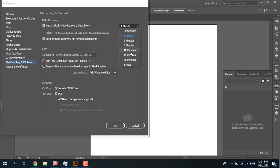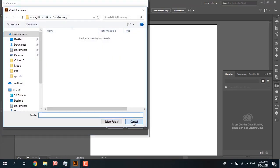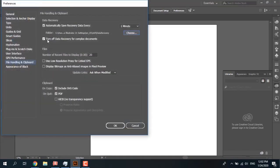The time period is 1 minute by default. You can change it to 13 seconds, 2 minutes, 5, 10, and other options, up to 1 hour. Every 1 minute Adobe Illustrator automatically saves your file. Another field is the folder location where Illustrator saves the recovery file — you can change that location. The last option is turn off data recovery for complex documents.